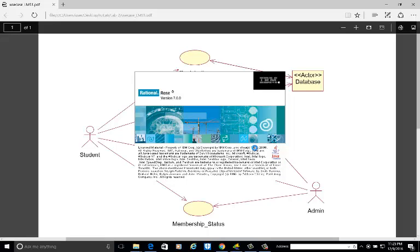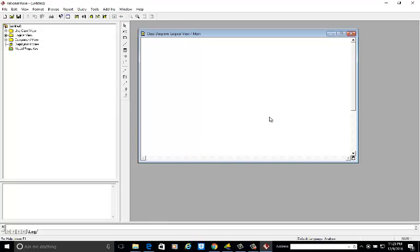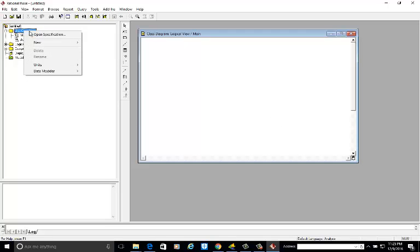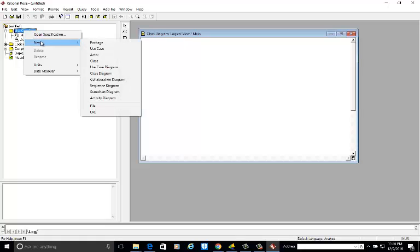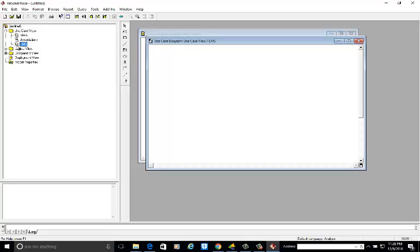Open the software — we are using version 7.0. Click the cancel button, then go to the use case view. Right-click on use case view. As discussed in the previous tutorial, Rational Rose has four views: use case view, logical view, component view, and deployment view. Today we are going to develop the use case diagram for the library management system. Click on use case diagram and write 'LMS' for library management system. Double-click to open the diagram window.